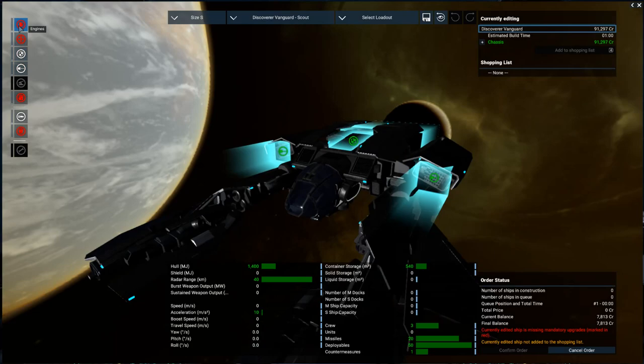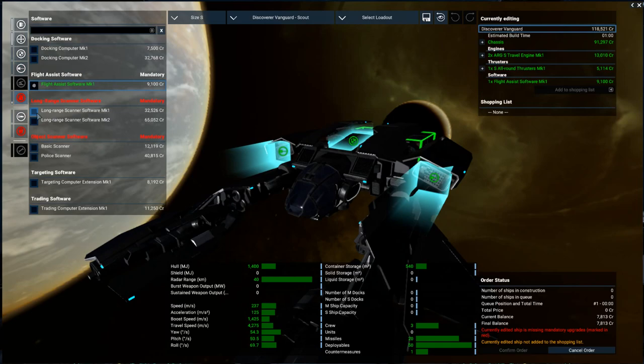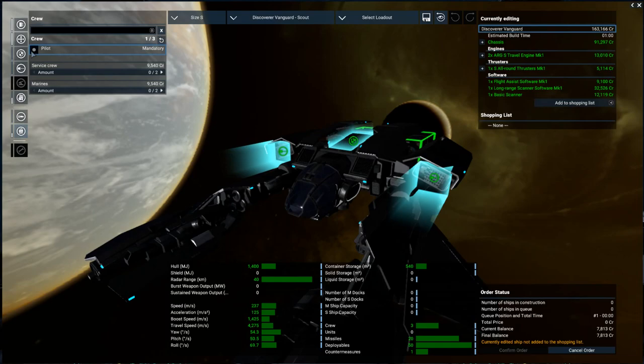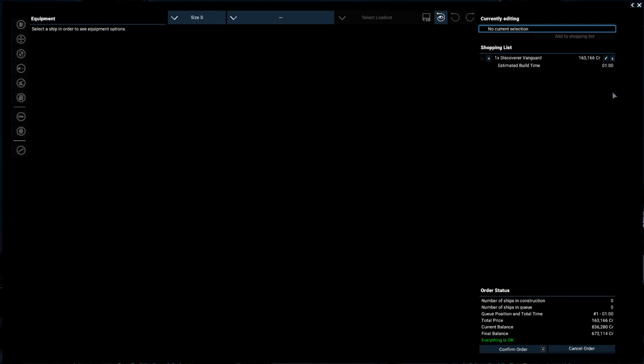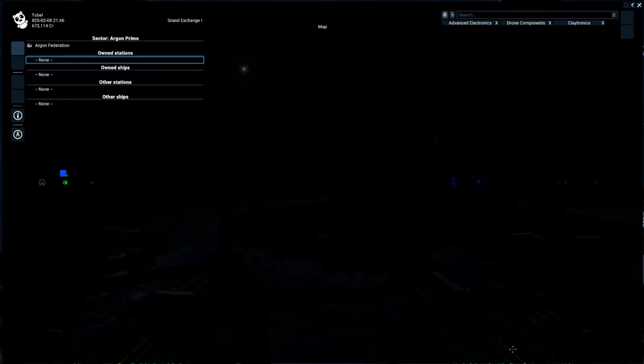Travel Mark 1, all-around thrusters. Let's check off each of these scanner pieces of software, and the pilot box. And now we're going to go ahead and add to shopping list. And there you'll see our Vanguard and everything that's already been added to it, ready to go. If you want to buy more than one, you can check the box plus or minus in case you design a ship that you want to buy a couple times. We're going to go down here to confirm order, and bam, we're done.